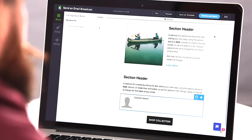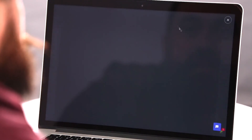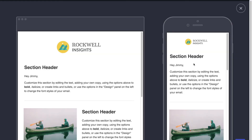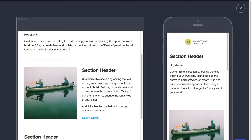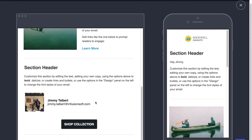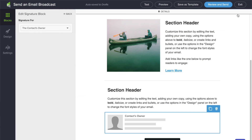As you can see the email builder is easy to work with and very versatile. Once we're done we can actually preview what this email will look like on different devices. Once we have our email the way that we want it, we're ready to send it out.